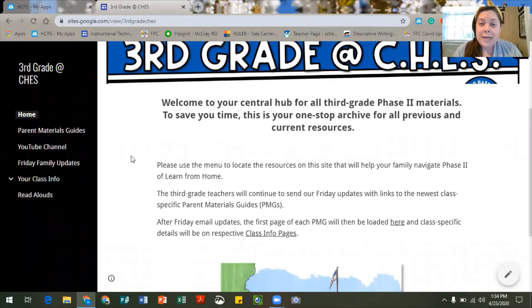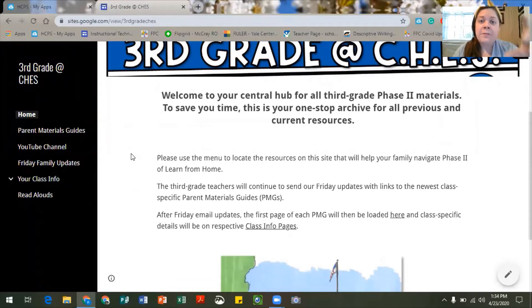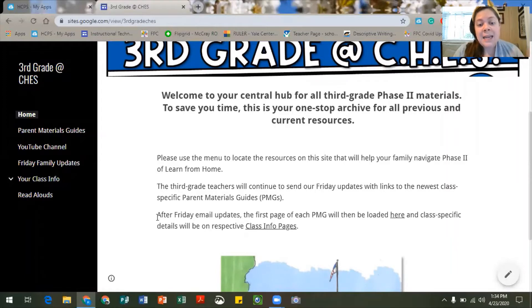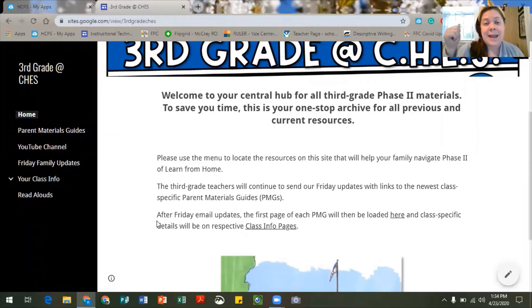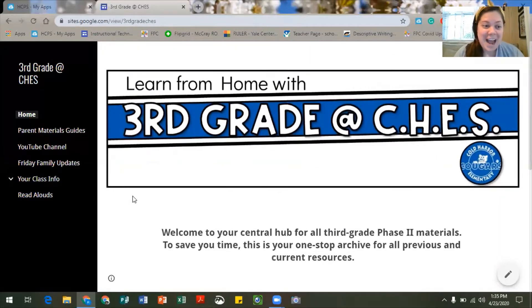We are still as a third grade team going to be sending out our Friday email updates with all of the most current information and the upcoming week's parent materials guide that has your class specific information on it. But after those Friday emails are sent, the first page of that parent materials guide where all of the instructional activities are listed will be uploaded here to this website. And then any of that class specific information that you might need will also be here, including things like ways to turn in assignments, office hours, and even the Zoom links. So I'm going to go ahead and just give you a quick tour of the website.